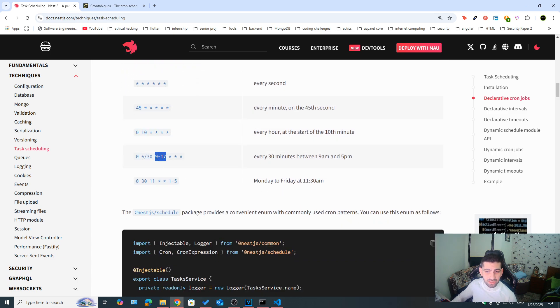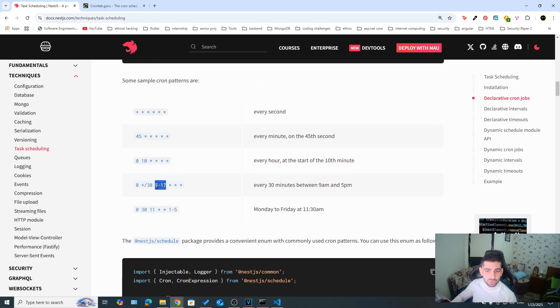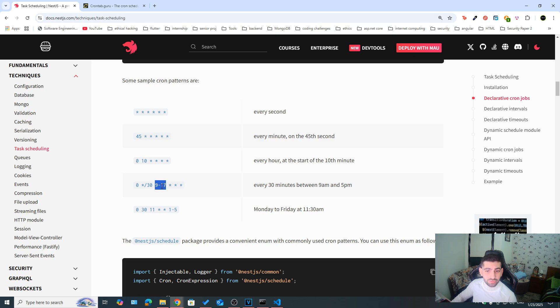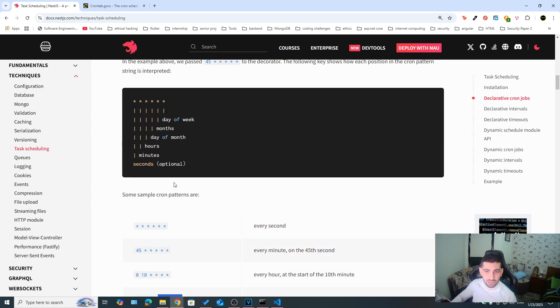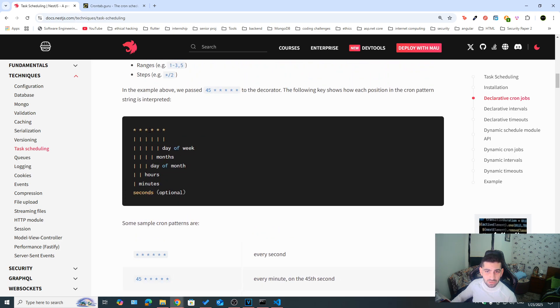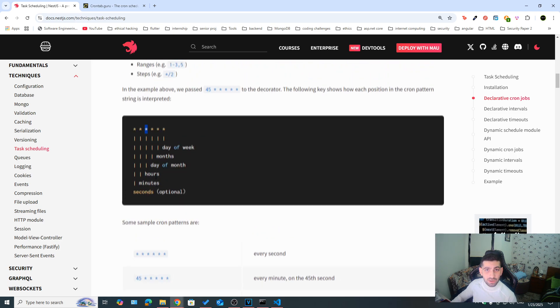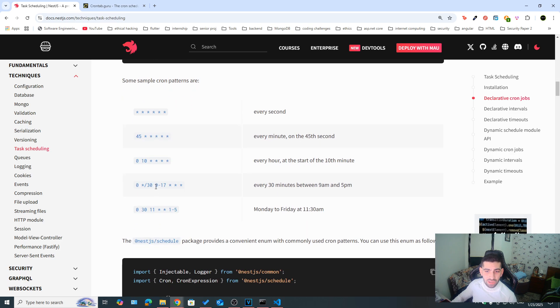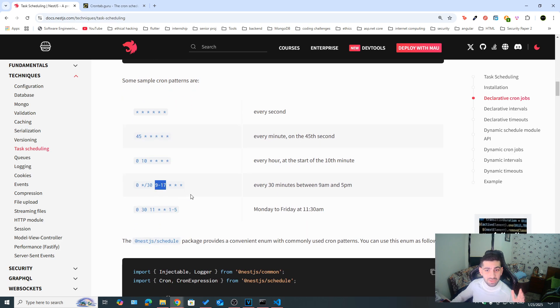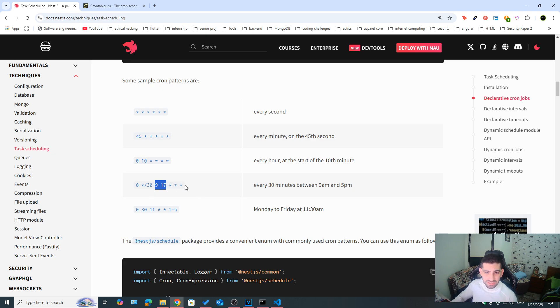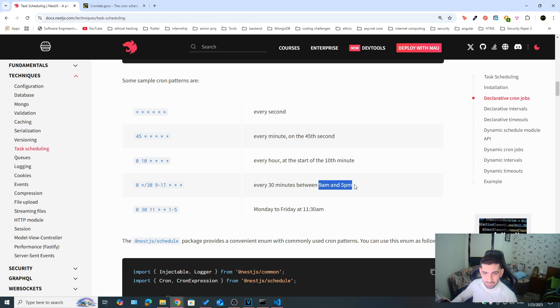We can also have ranges. Whenever we use a dash, it means a range. So for example, here, we have nine dash 17 on the fourth placeholder. So one, two, three, four, if you take a look here, the fourth placeholder, meaning this one means hours. So if you have nine dash 17, it means between 9am and 17 would mean 5pm.